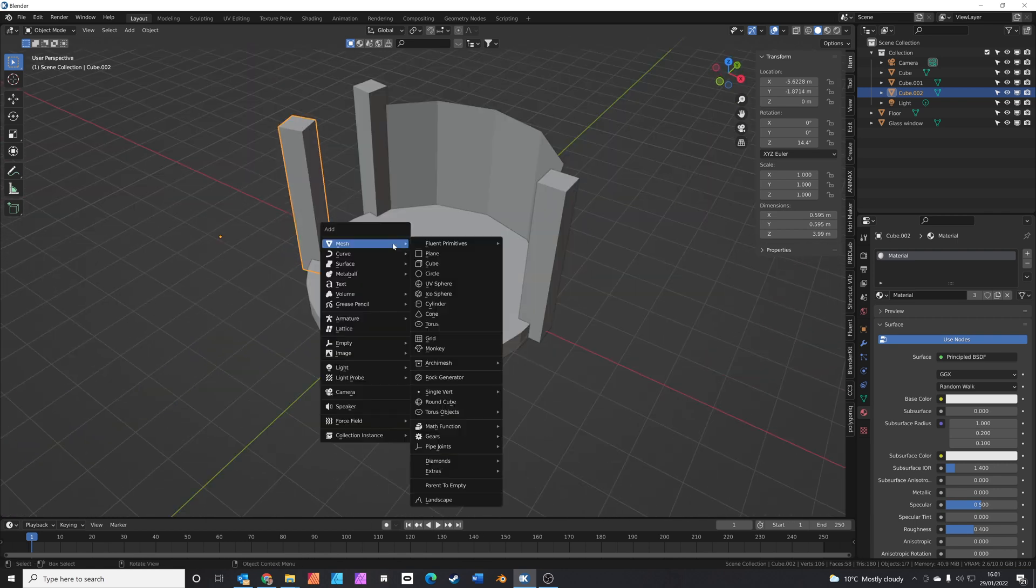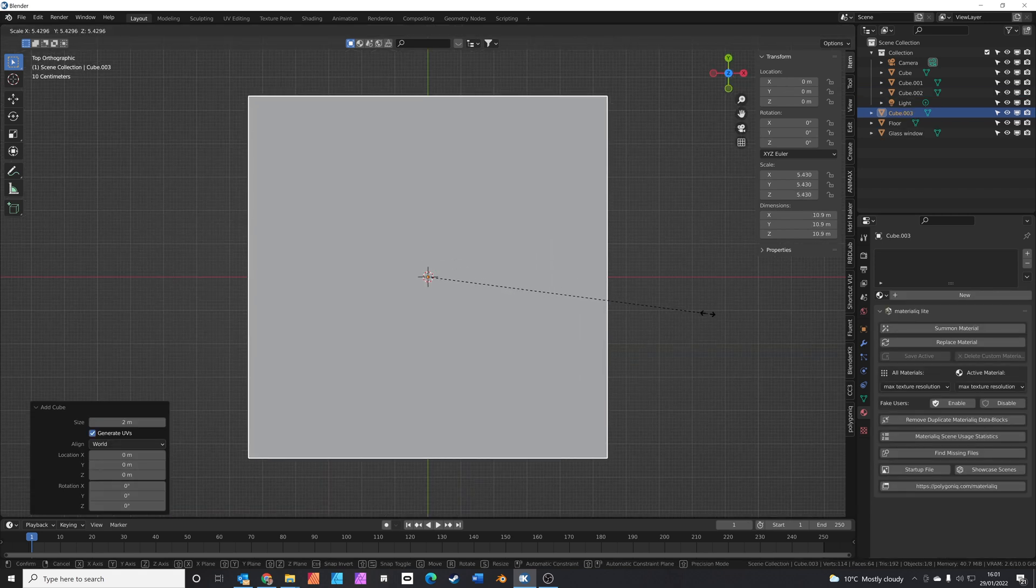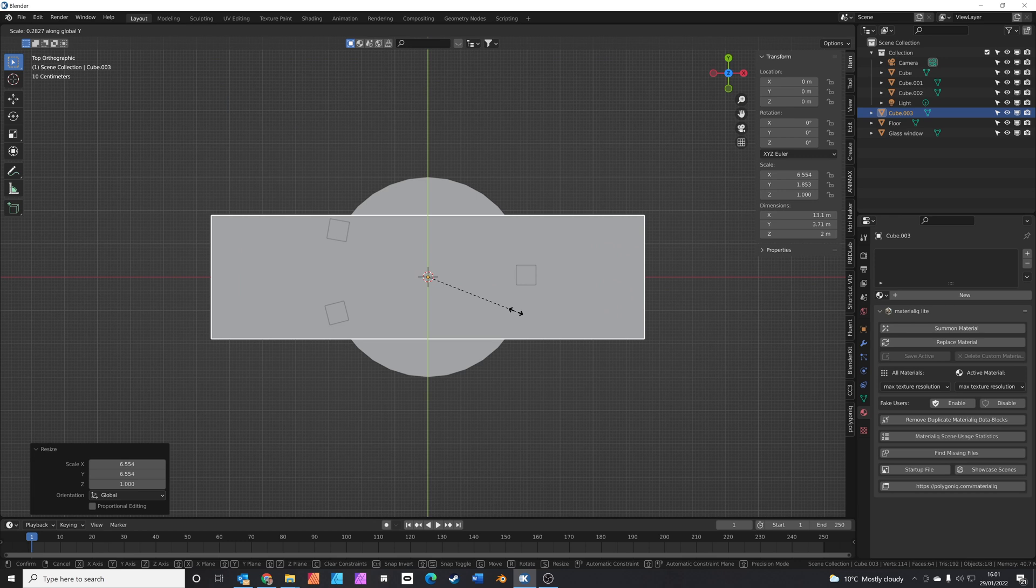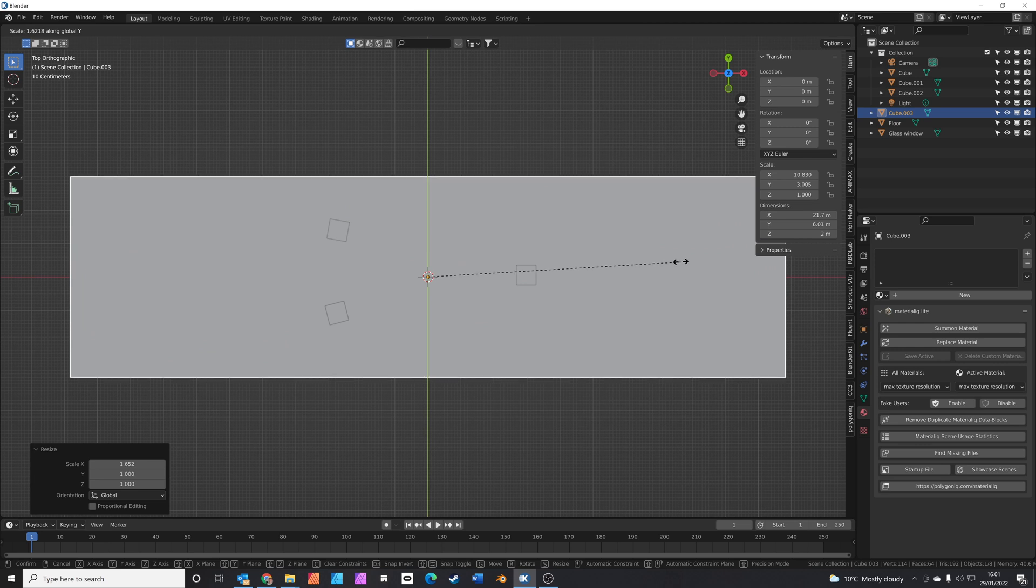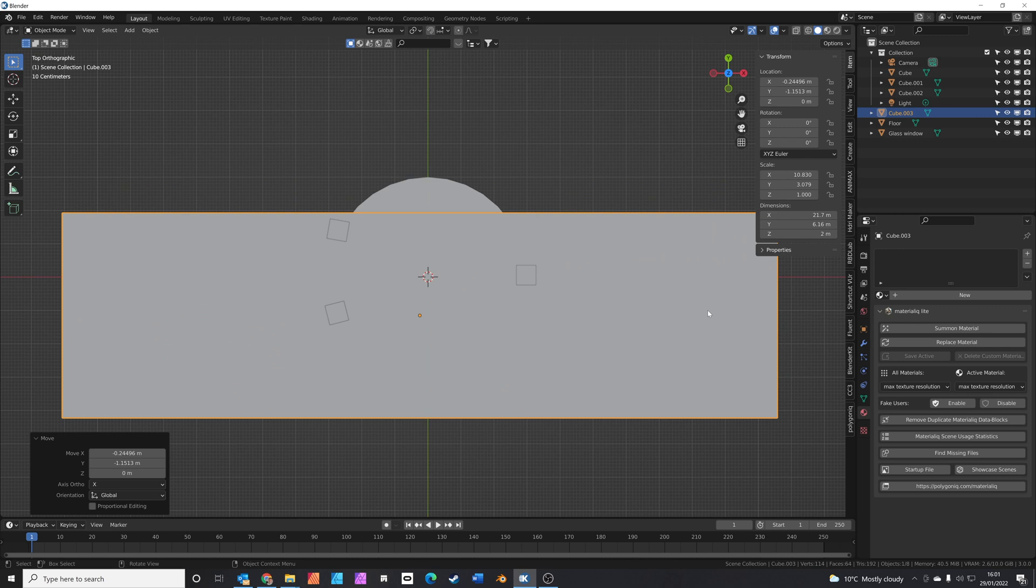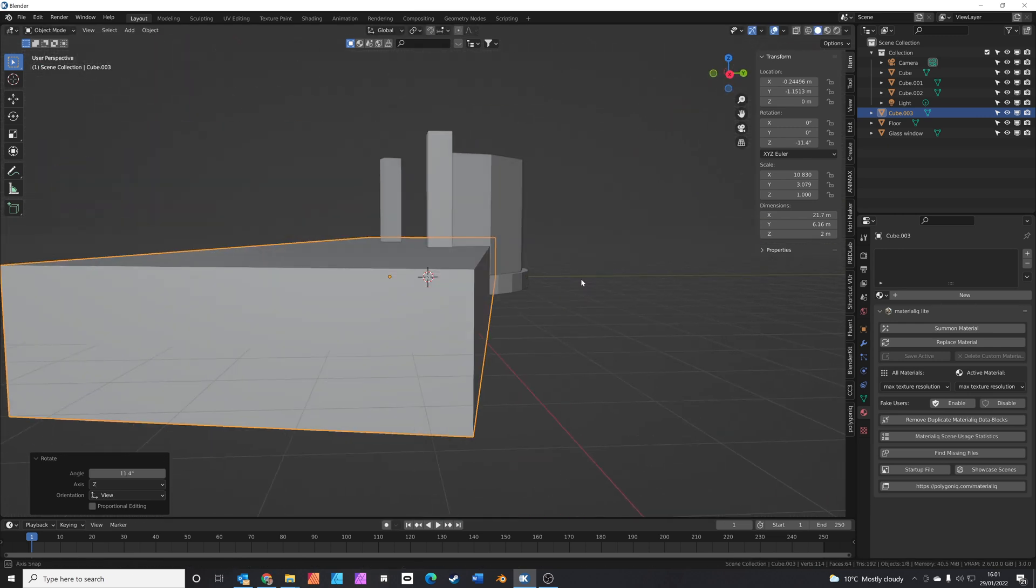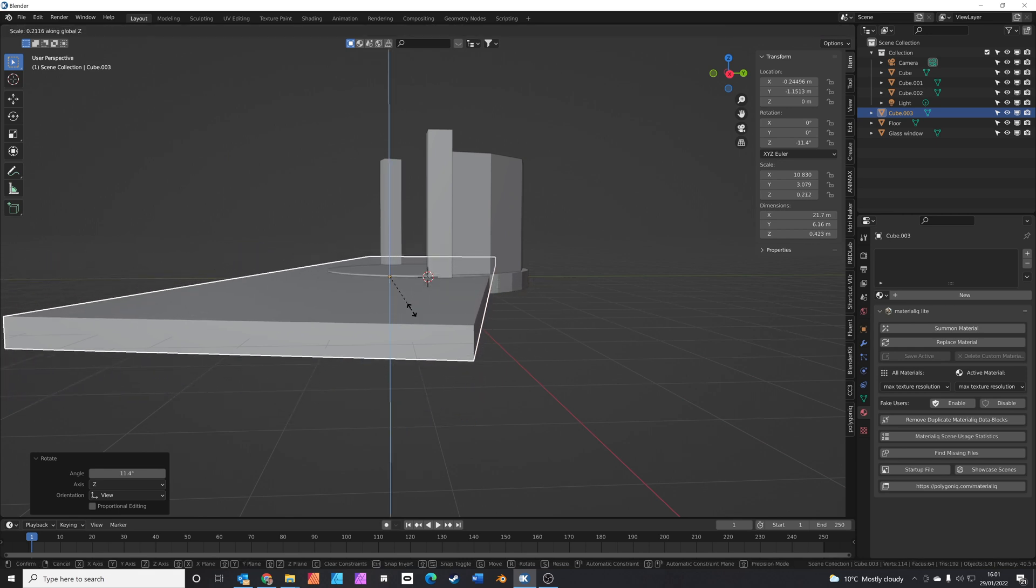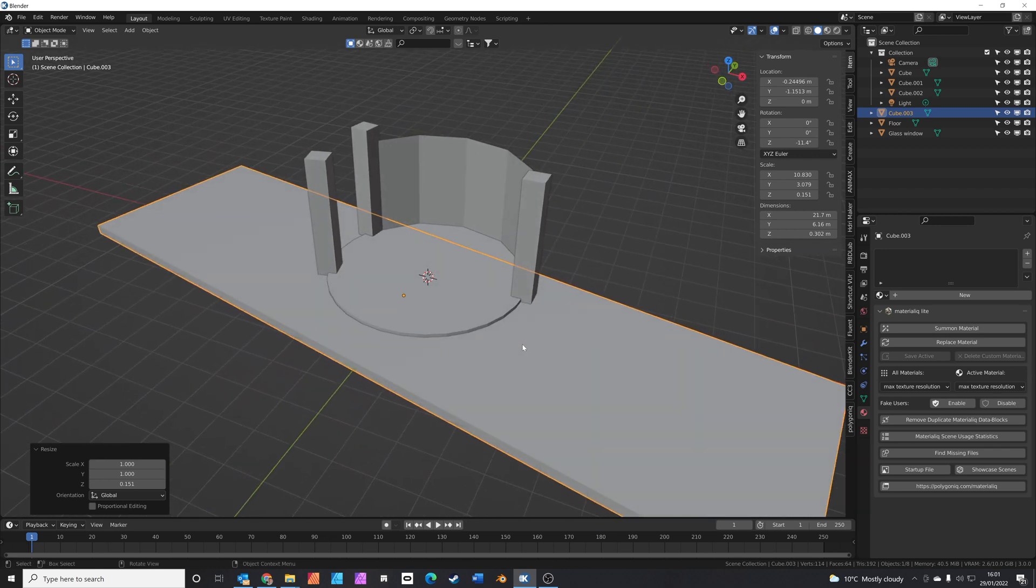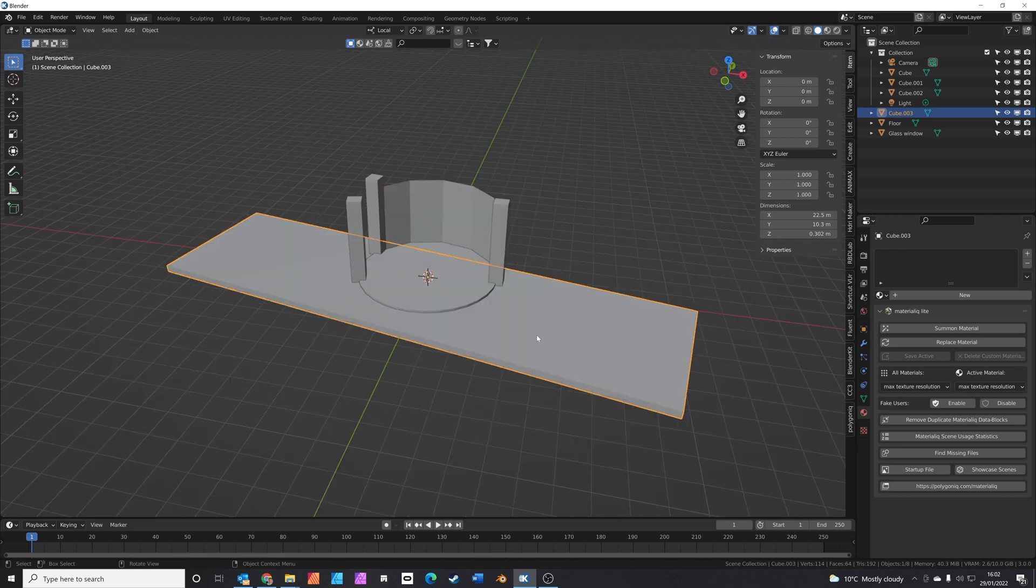So we've kind of got the basic shape of the room set up now. We'll shift A to add another cube. 7 for top view. S to scale. Shift Z to not scale on the Z axis. S to scale on the Y axis. S to scale on the X axis. Just make it a bit wider. This is going to be basically the rest of the building. R to rotate. We'll have it slightly angled like that. And S and Z to scale on the Z axis because we don't have the floor to be too thick. And we'll just leave it underneath there. So that basically is going to fill out the rest of the floor plan. Control A to apply all your transforms again.